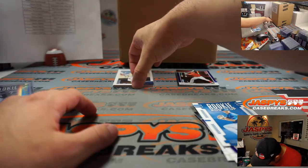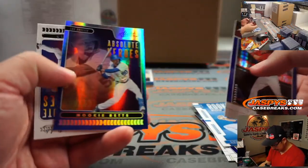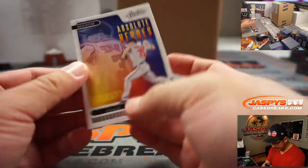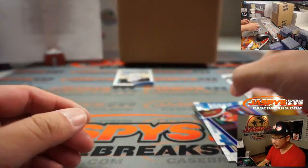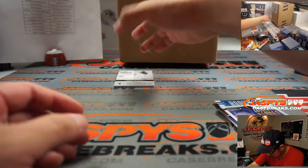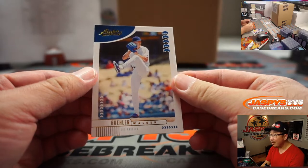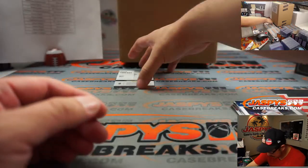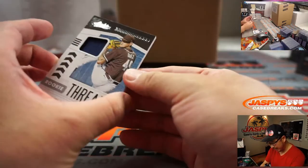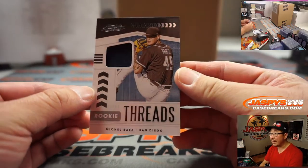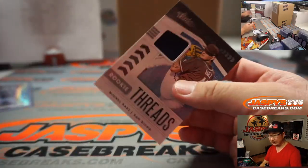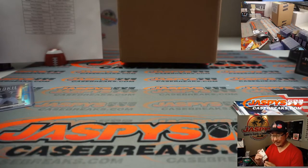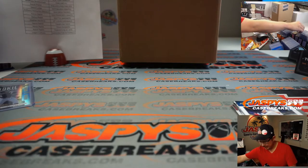This should be a relic in there. We've got a Trout back here, Mookie Betts, Max Scherzer. World Series champ Walker Bueller along with Mookie Betts back there. And rookie threads Michael Baez for the Padres. Who's got the Friars? Anthony with San Diego. There you go, Anthony.